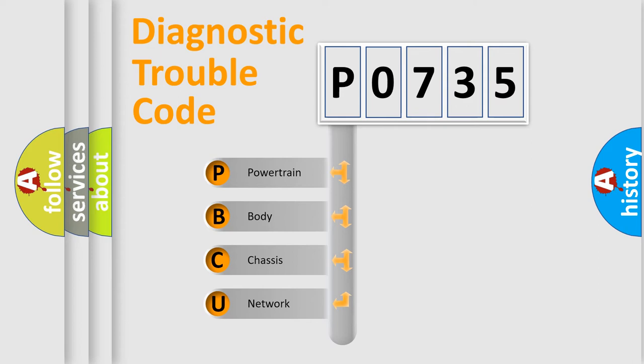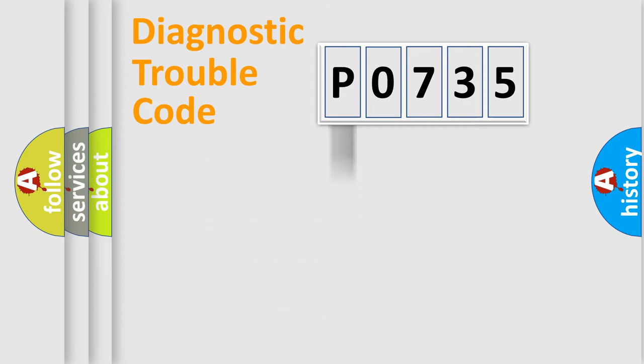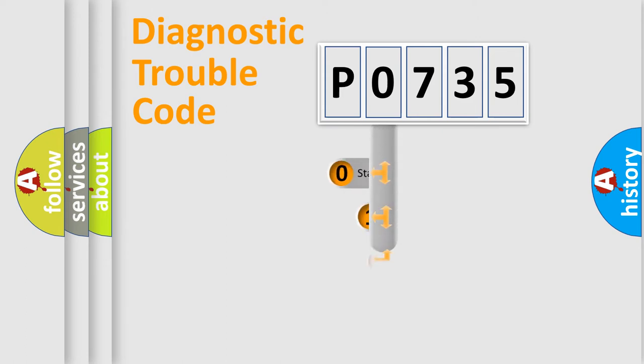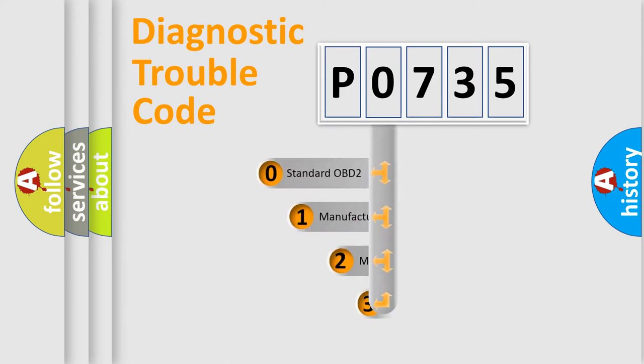We divide the electric system of automobiles into four basic units: Powertrain, Body, Chassis, and Network. This distribution is defined in the first character code.